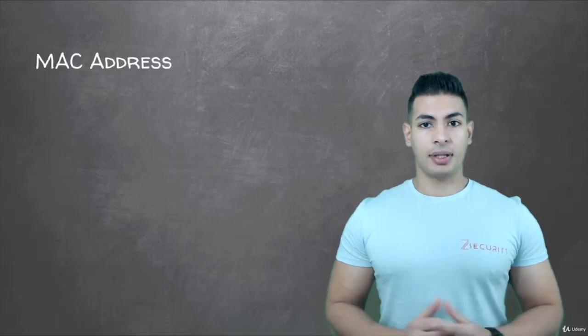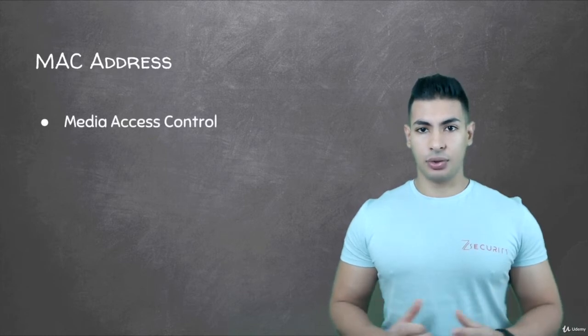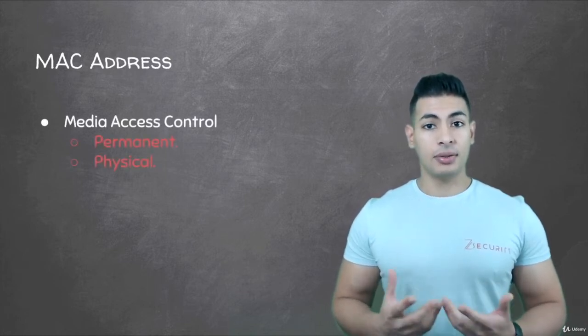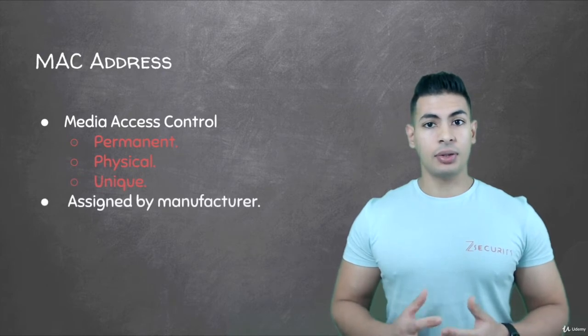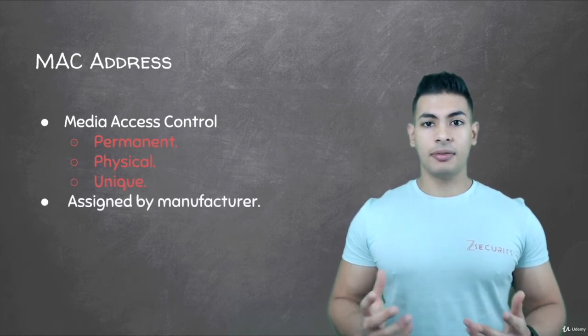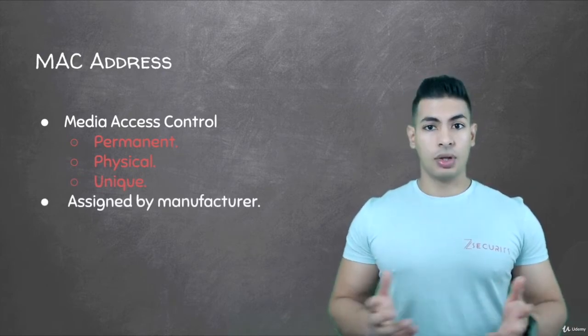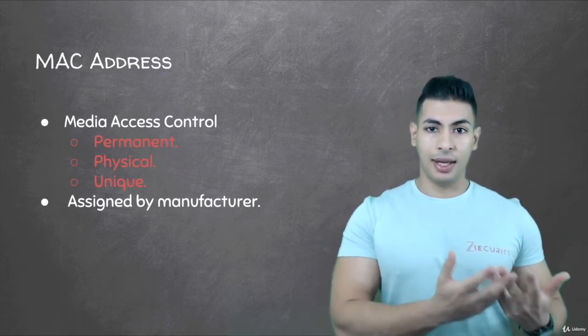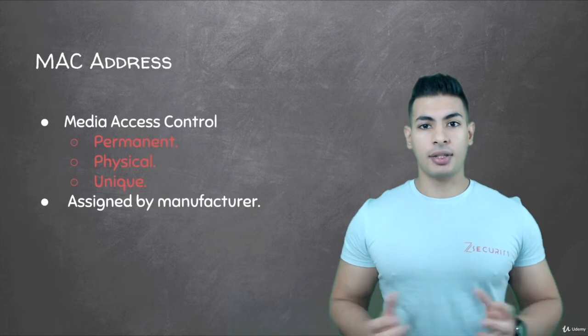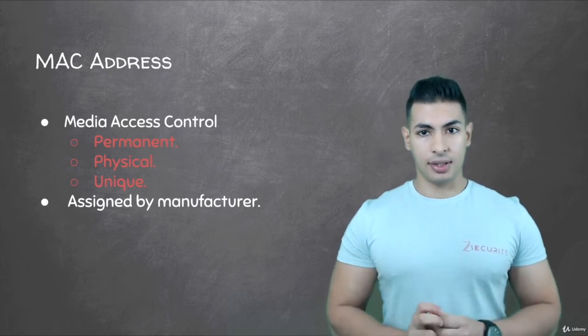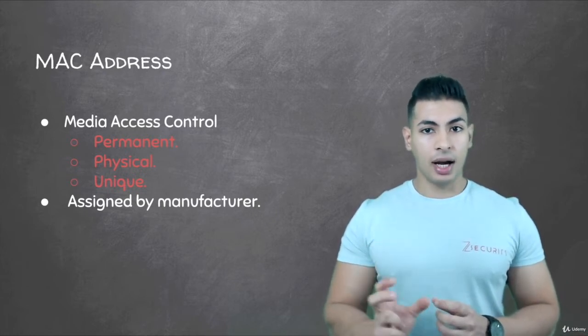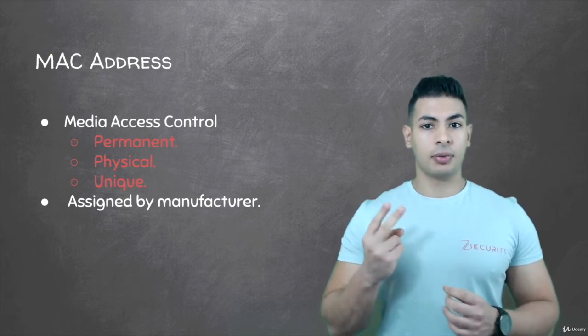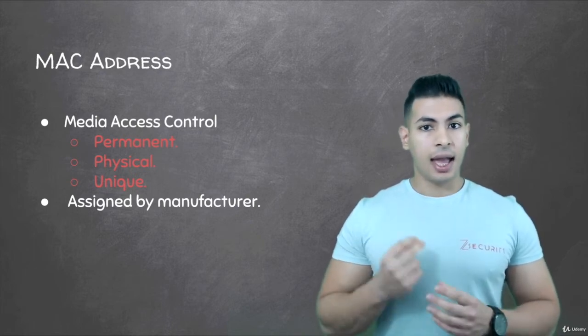MAC address stands for Media Access Control. It's a permanent, physical, and unique address assigned to network interfaces by the device manufacturer. Whether you have a wireless card or an Ethernet card, each network card comes with a specific address that is unique to that card. There are no two devices in the world that would have the same MAC address.